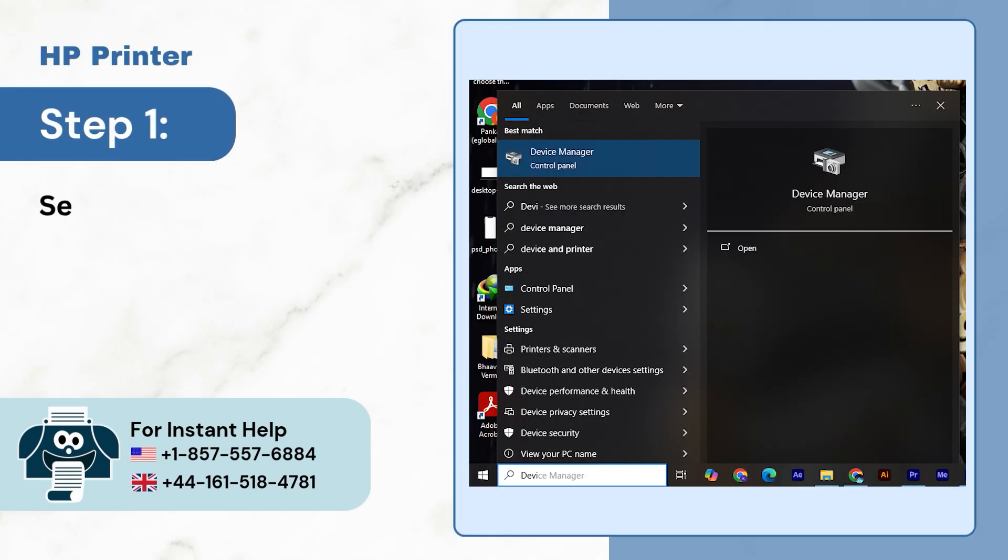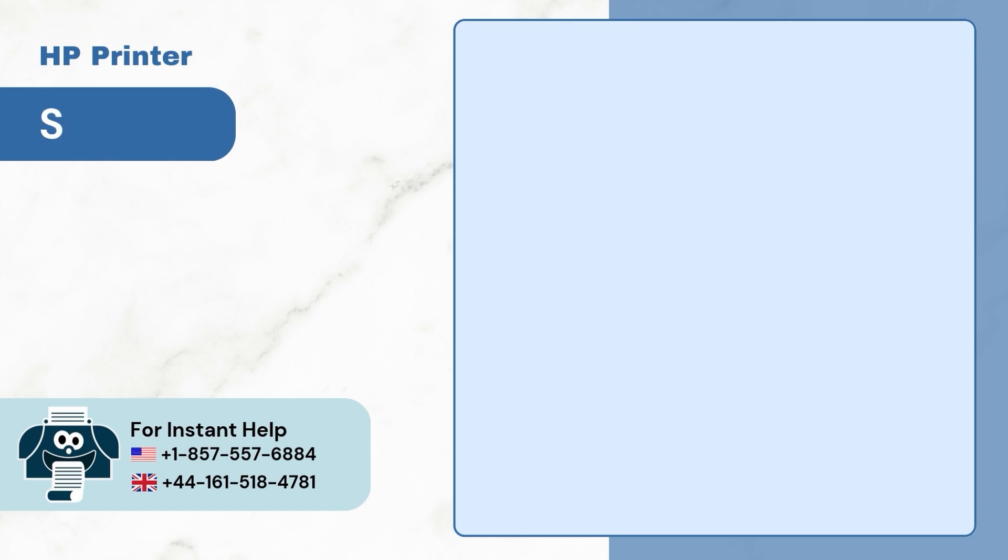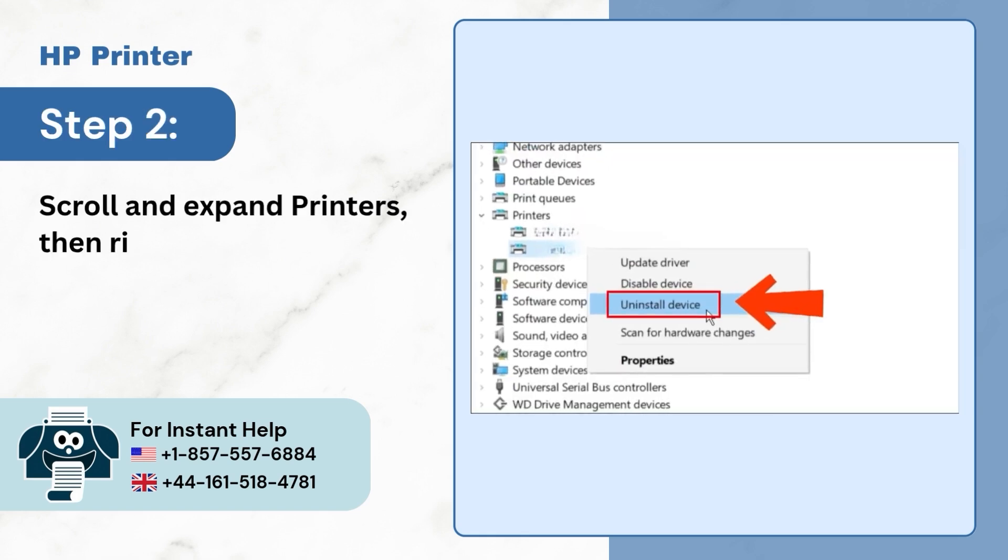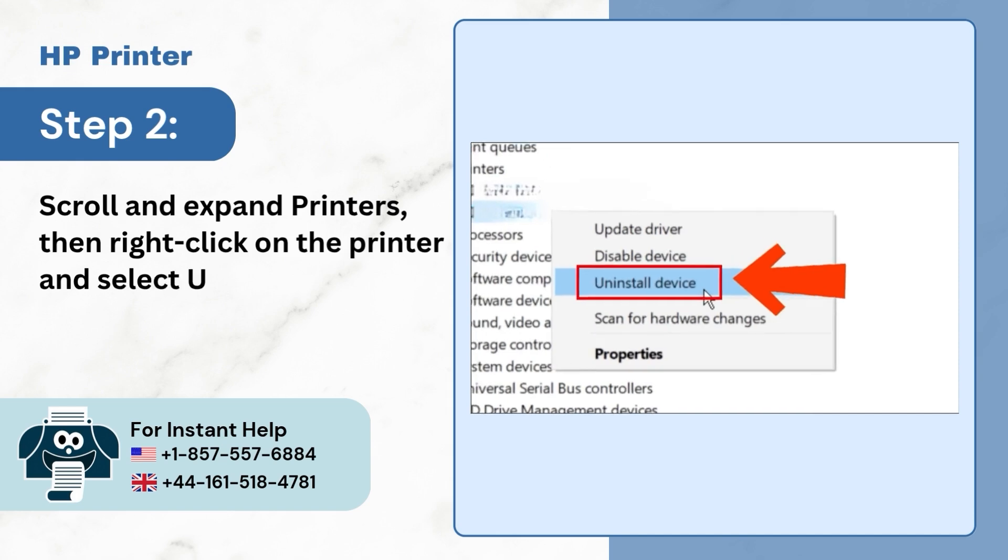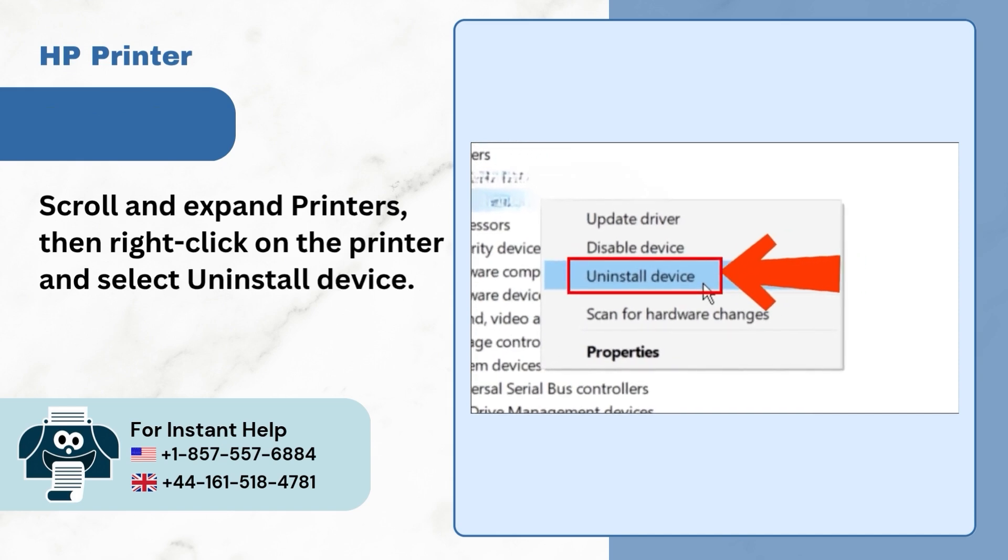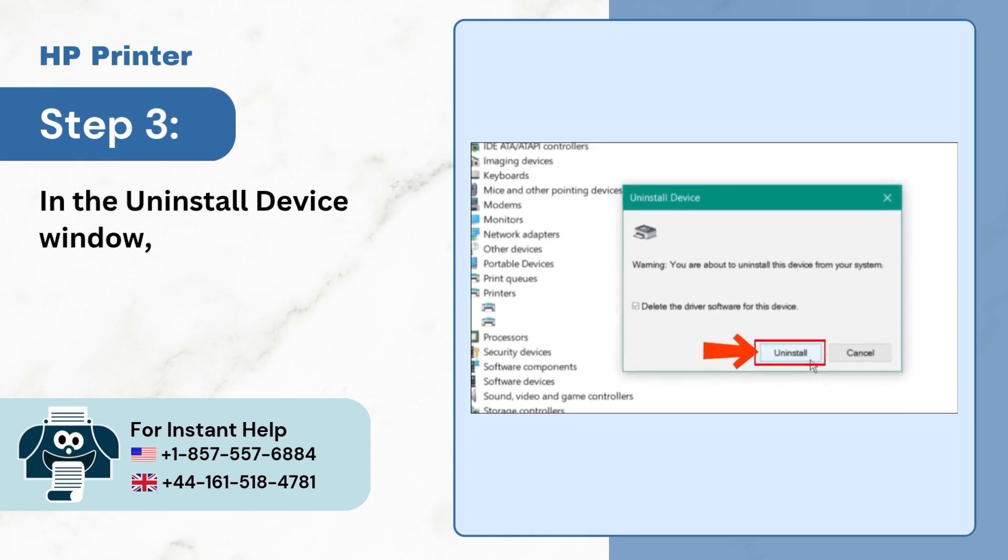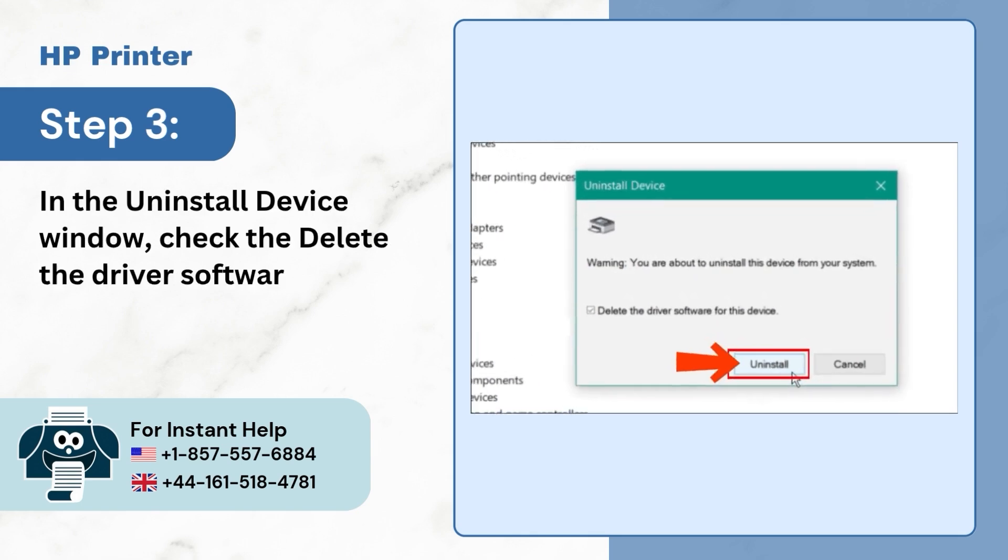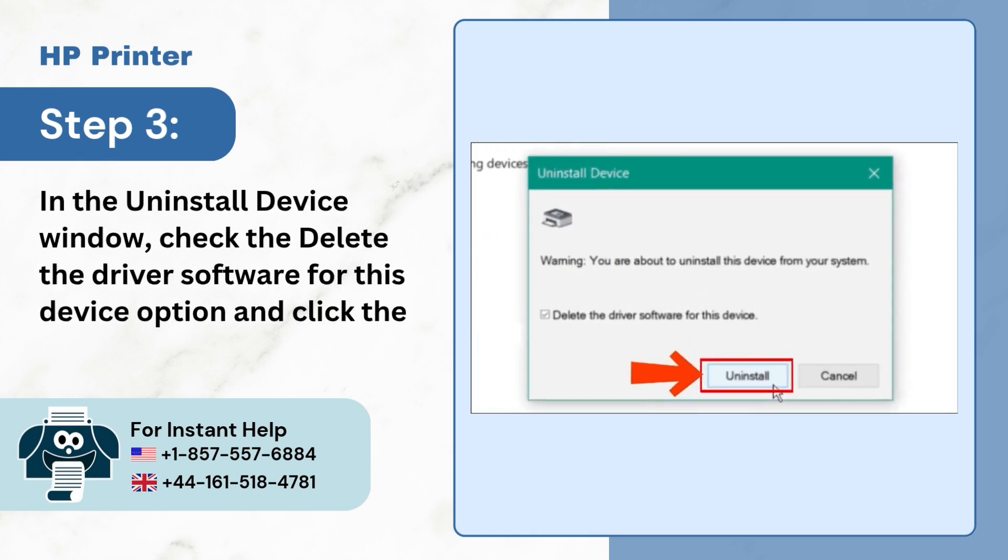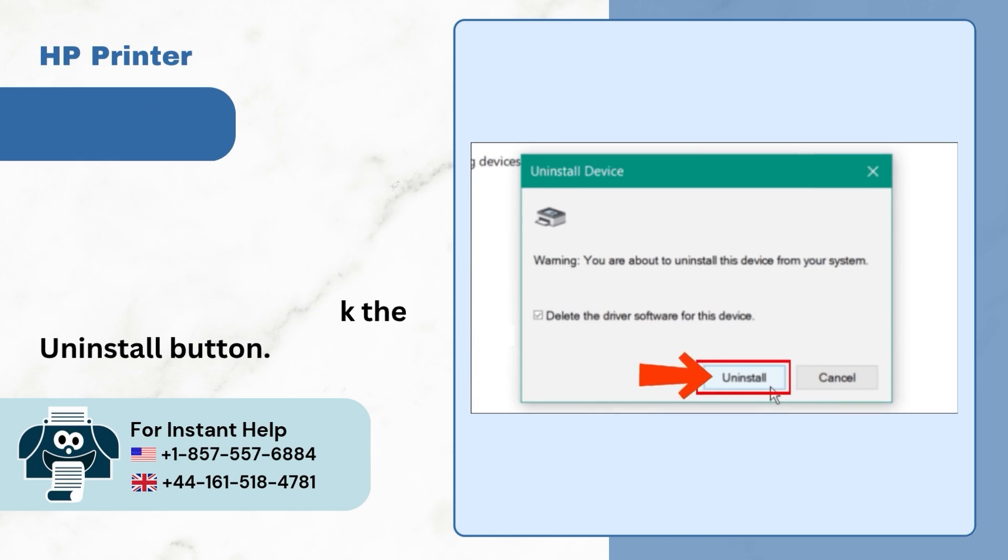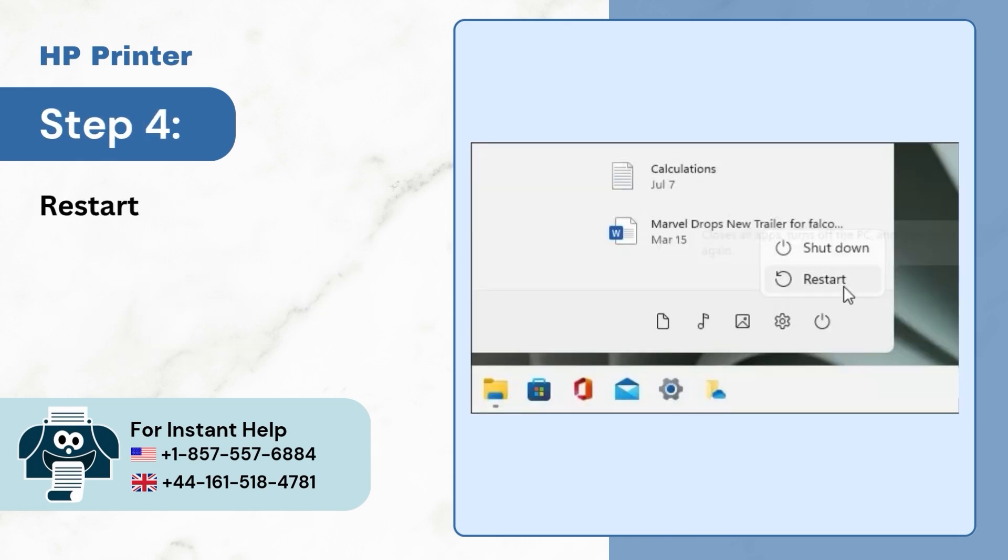Step 1: Search the device manager in the search bar and open it. Step 2: Scroll down and expand printers, then right click on the printer and select uninstall device. Step 3: In the uninstall device window, check the delete the driver software for this device option and click on uninstall button. Step 4: Restart your PC.